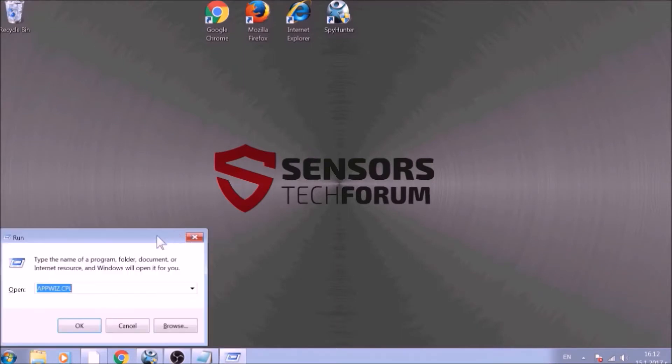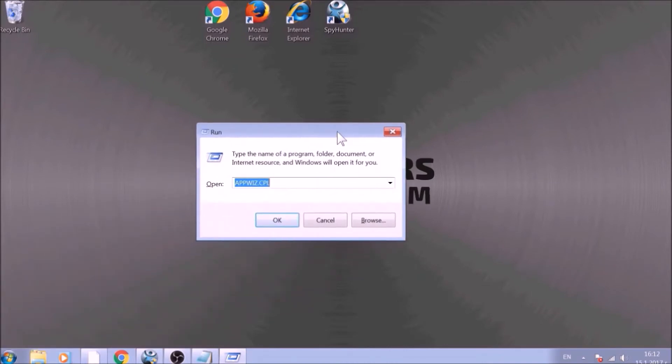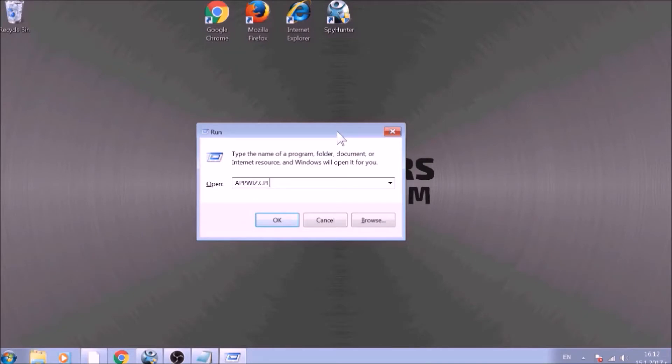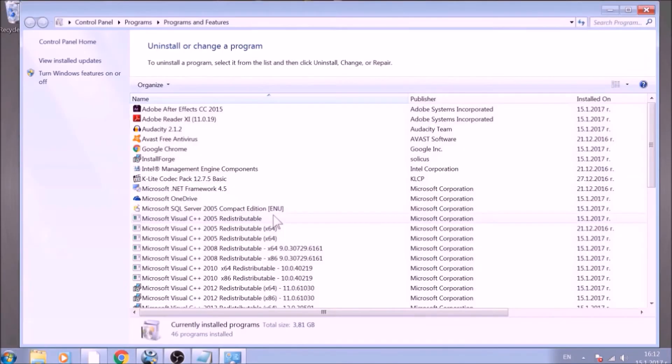To begin with, press Windows button and R together to open the run window. In it, type appwiz.cpl and click on OK. This will open programs and features.